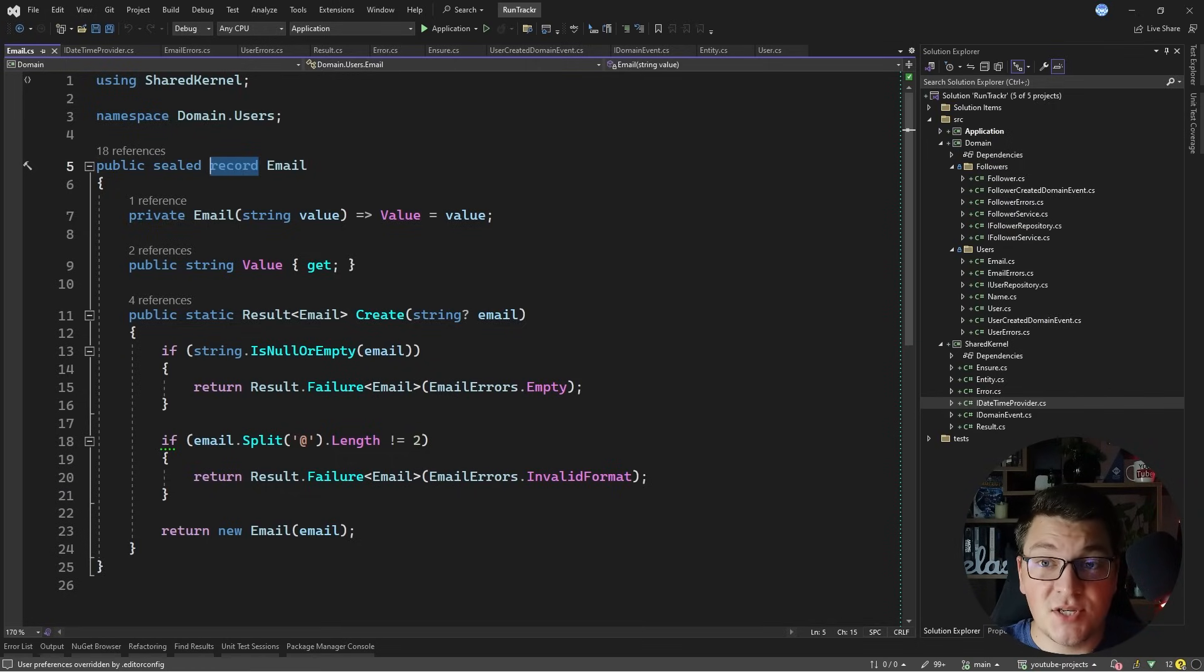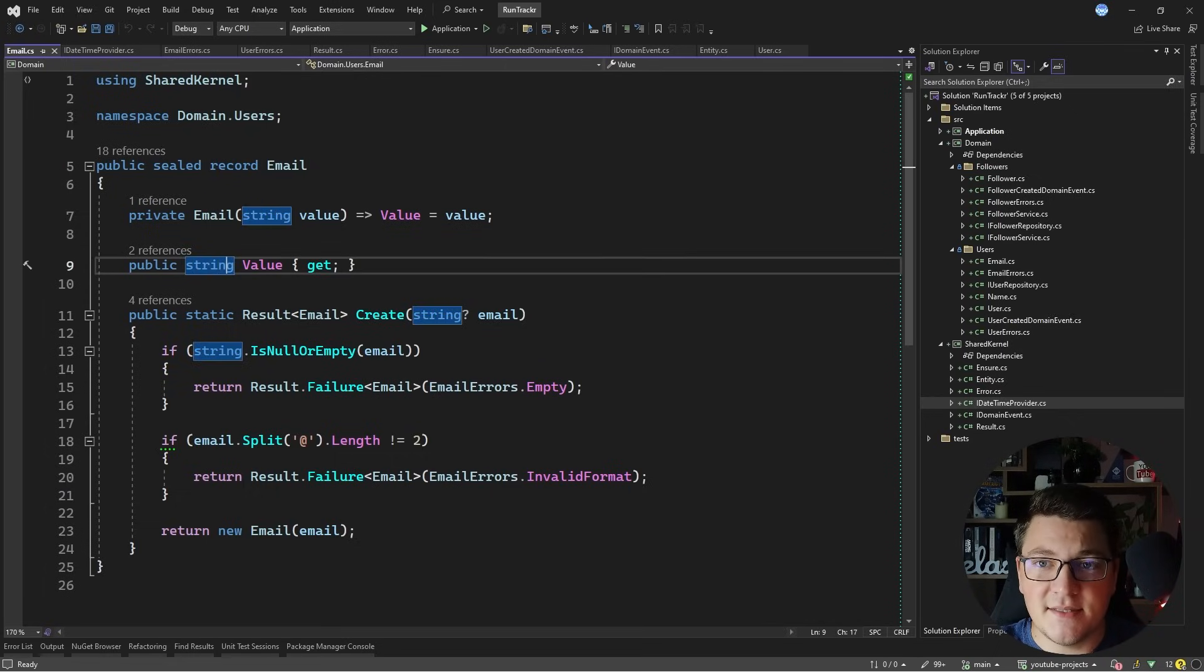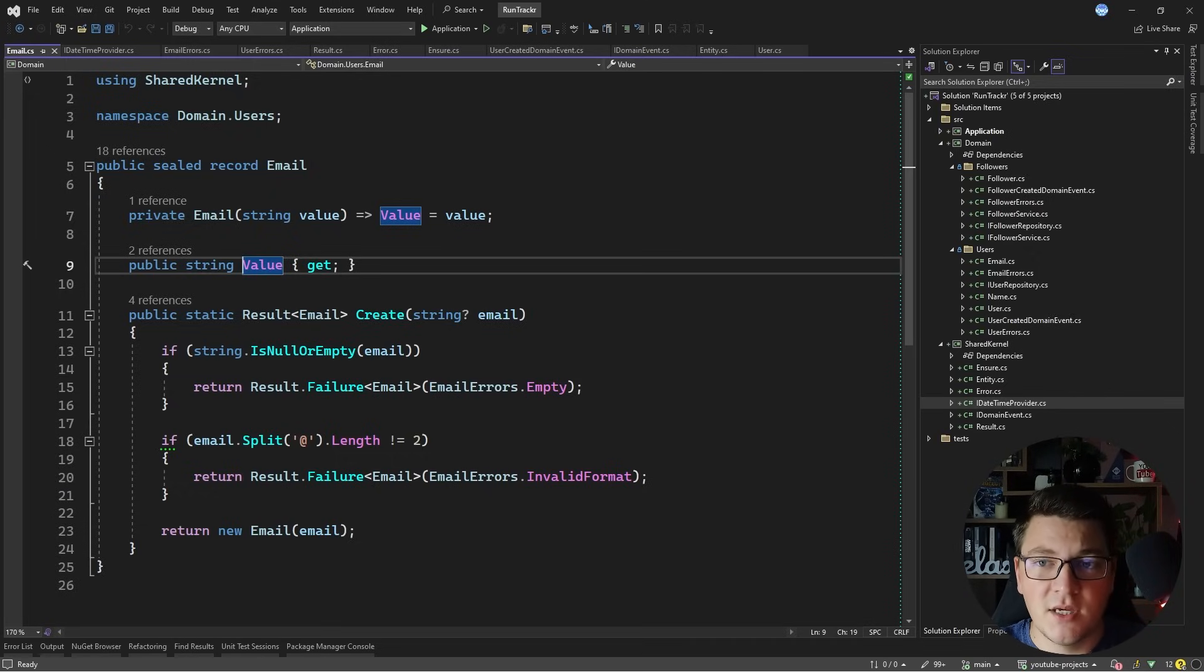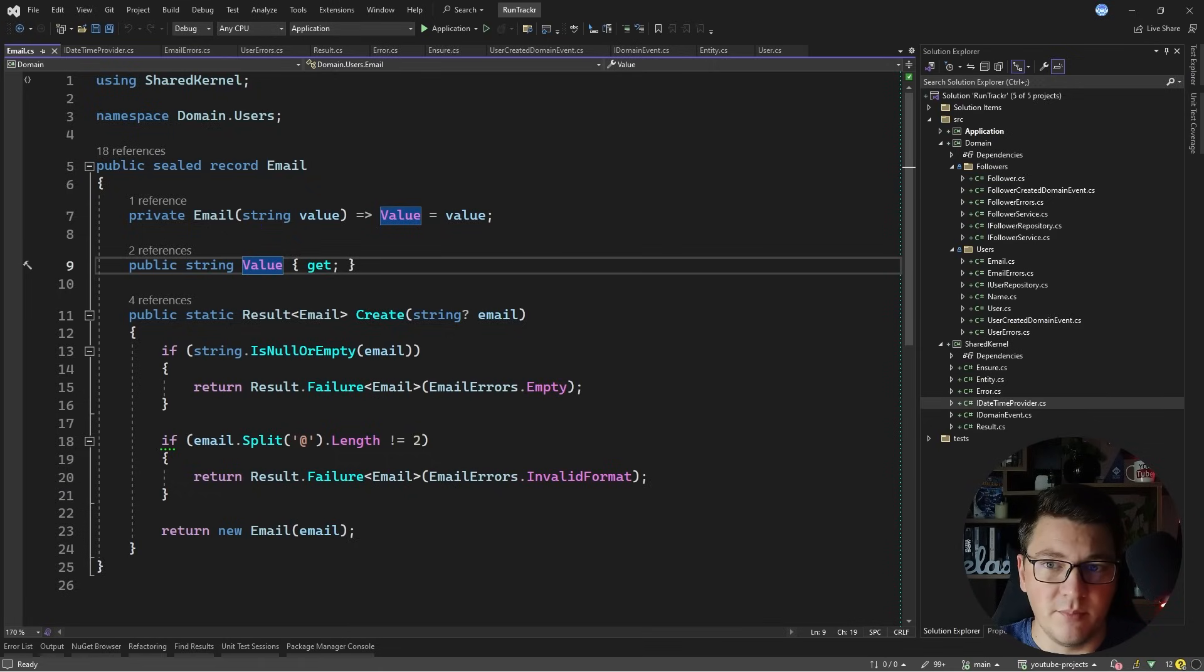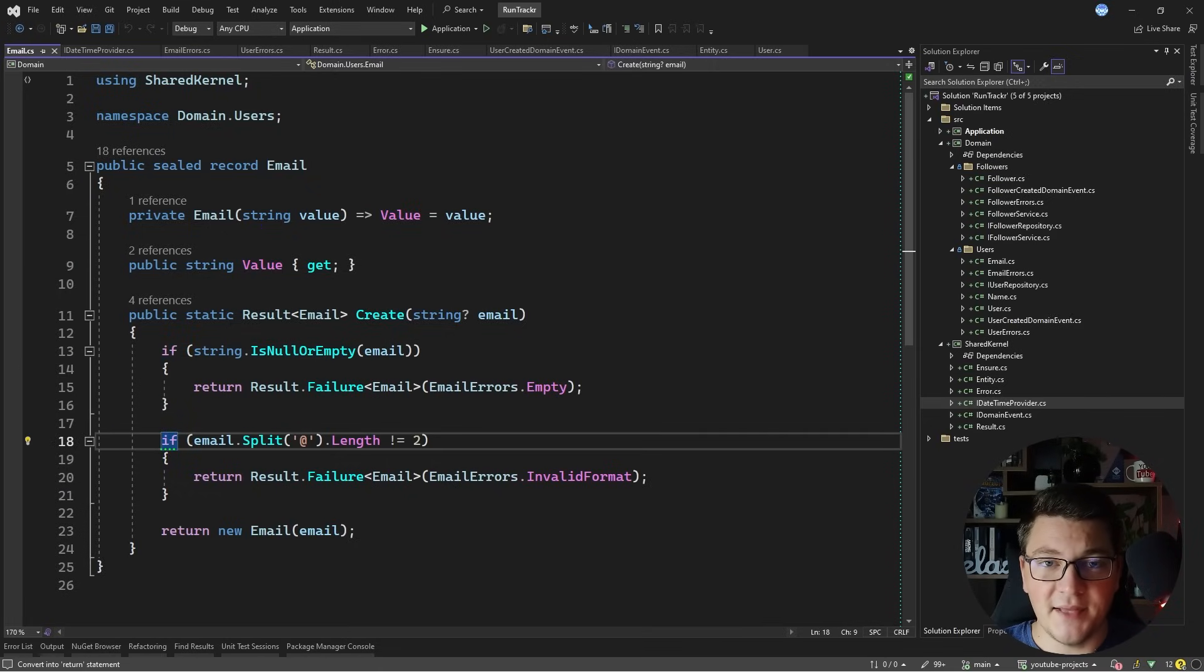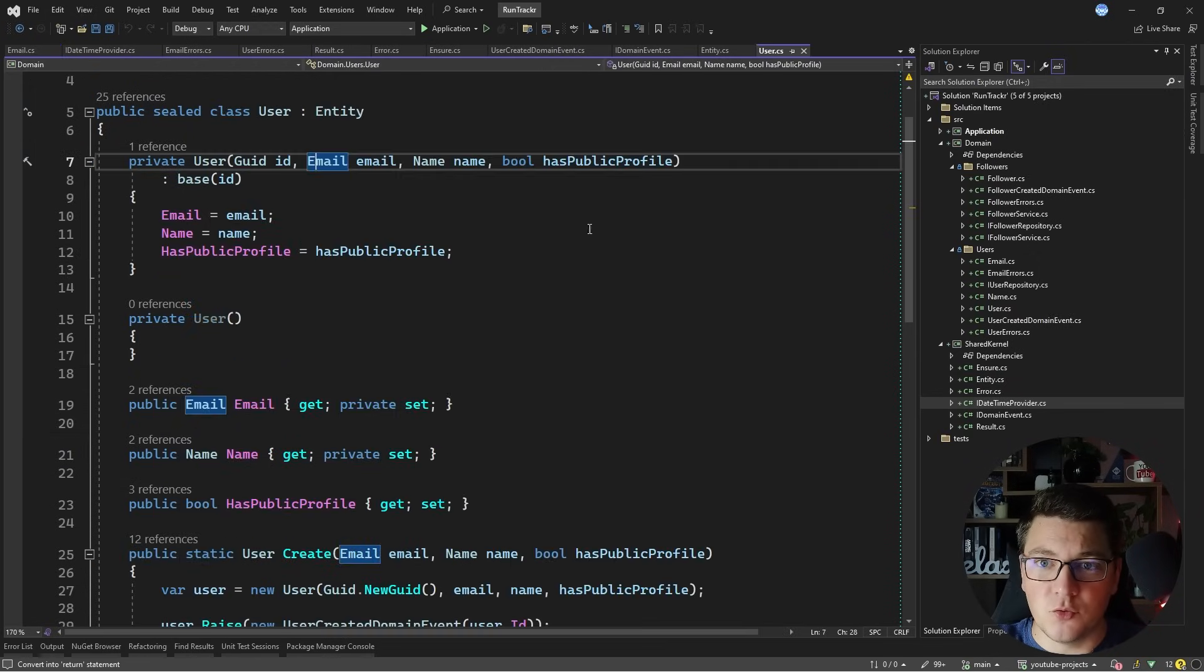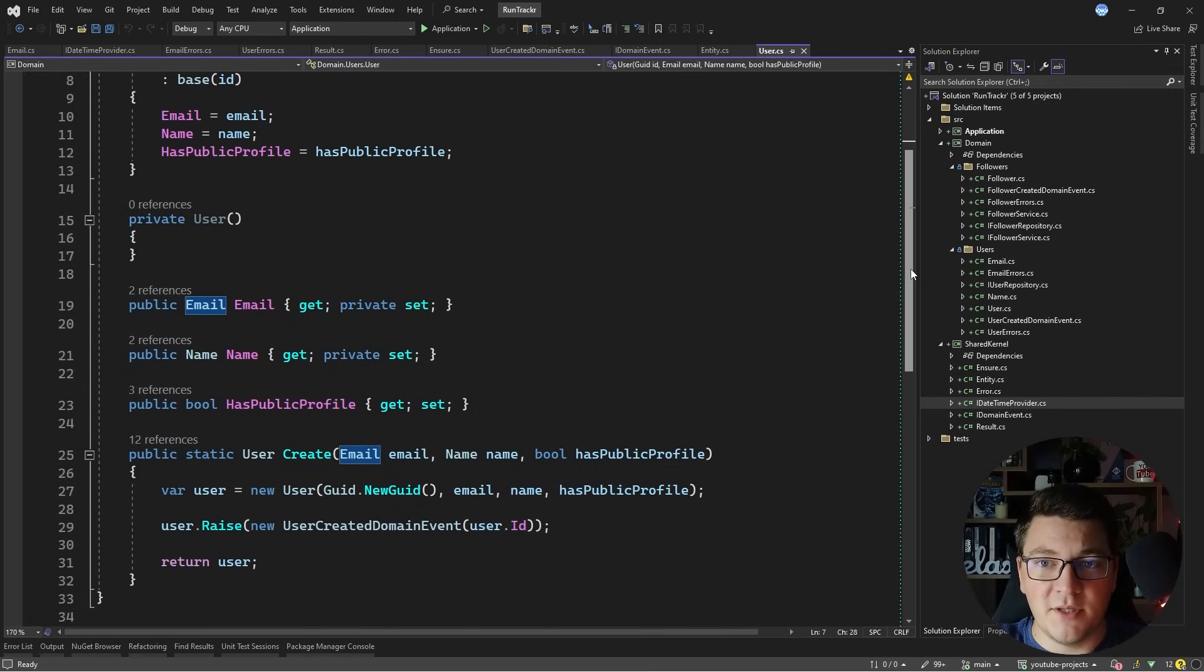A value object is another concept from domain-driven design and it represents an object that is defined by its value. In this case the email has just a single value, but value objects could also be complex such as an address which has a city, street, country, zip code and so on, or it could be a money object which contains an amount and a currency. Value objects are useful when you have some invariants that you want to encapsulate, and they help you solve primitive obsession, which allows me to use strong typing inside of my user entity and not have to reference primitive types for the user's properties.